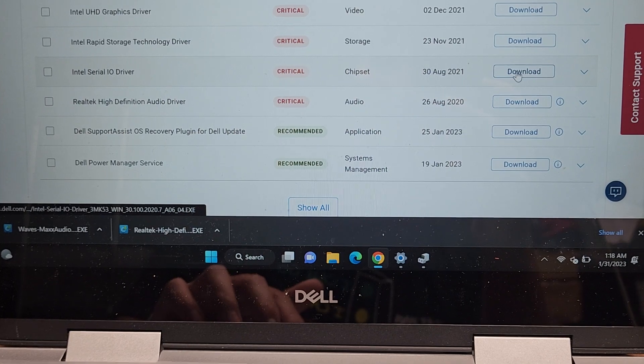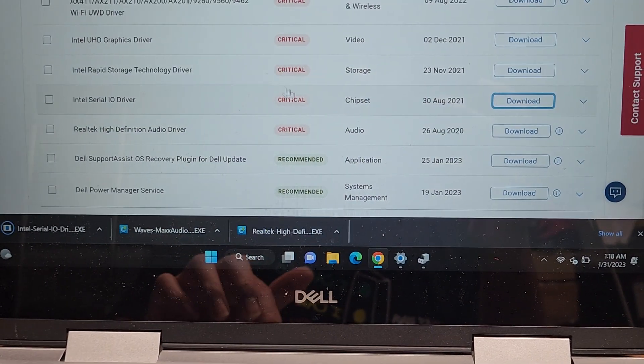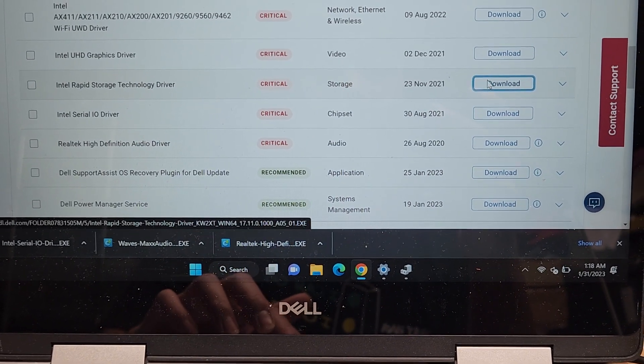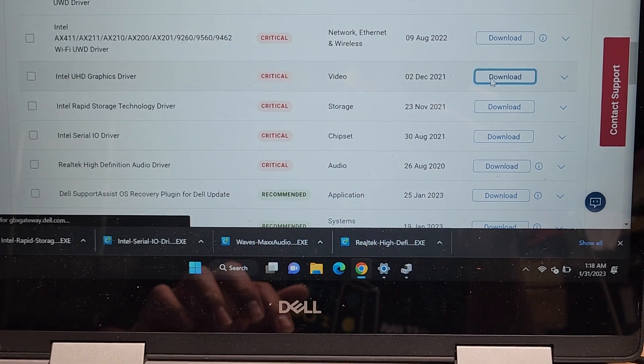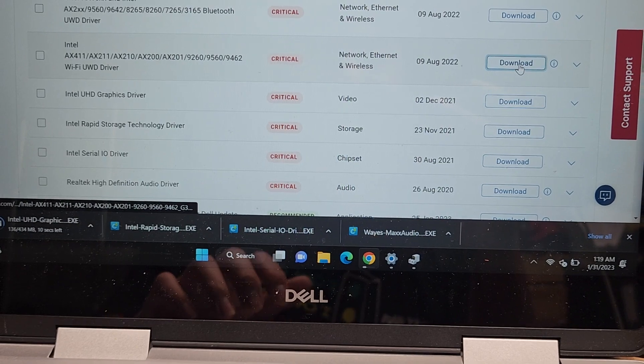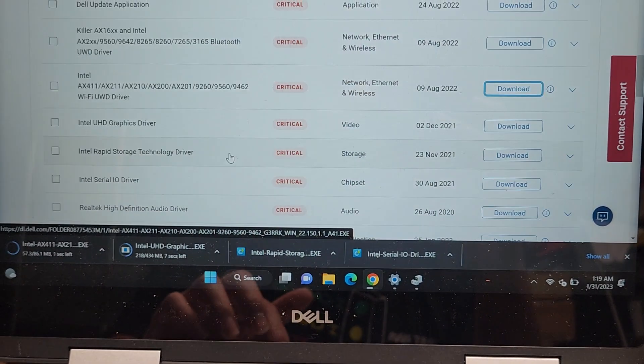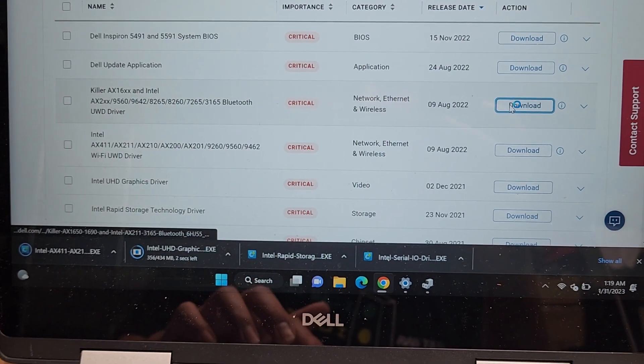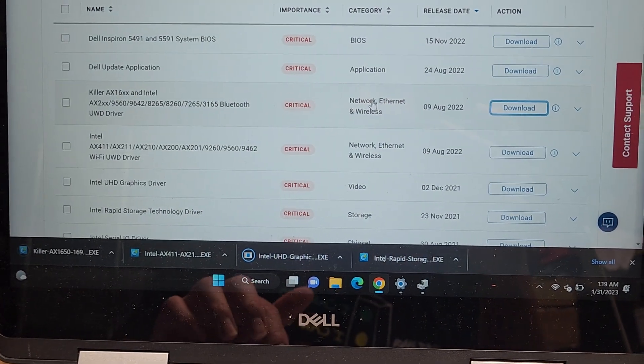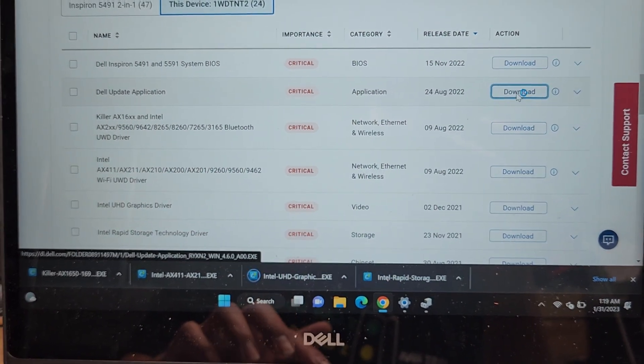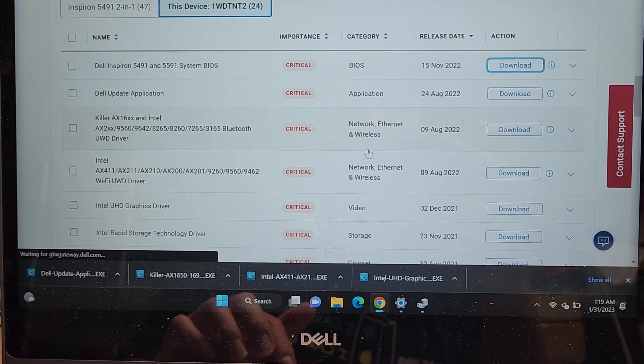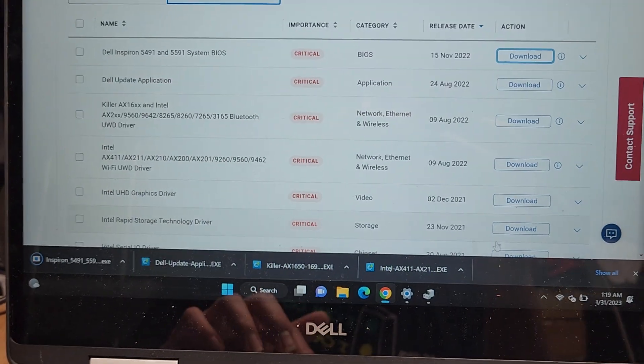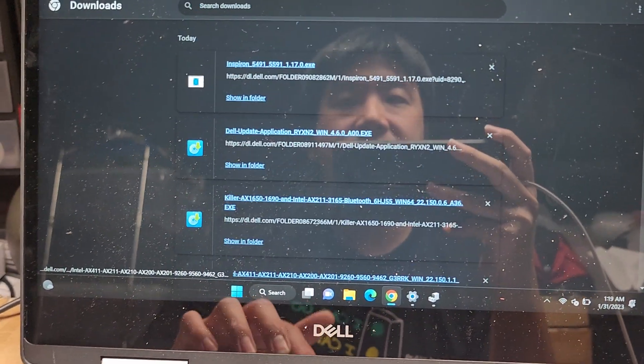So we're going to download all of them, but the main one that was missing is this Realtek audio thing. Let me go ahead and download the Intel Serial IO one, the Rapid Storage Technology one, the Intel UHD one, the Wi-Fi UWD driver. We'll download this killer AX16XX and Intel Dell update application, and the Dell Inspiron BIOS update. So we'll download all of these, looks like they all download pretty quick, so they're all downloaded now.